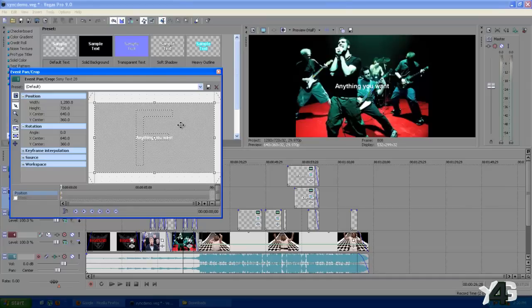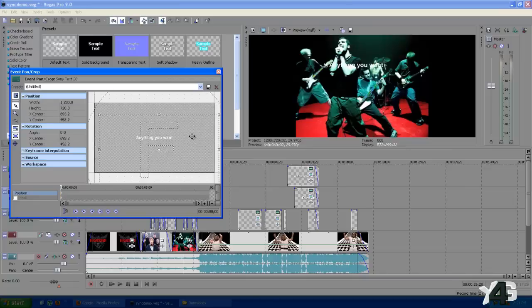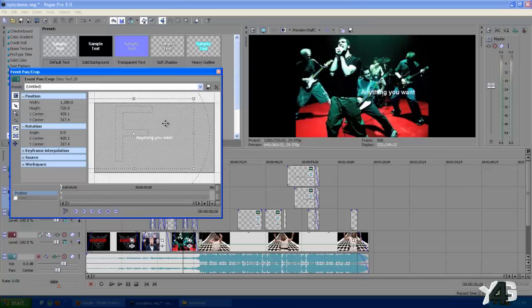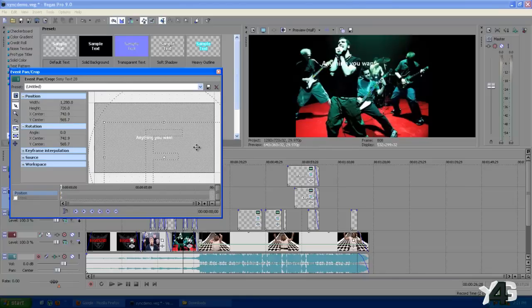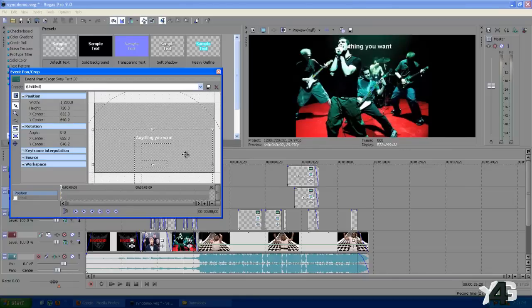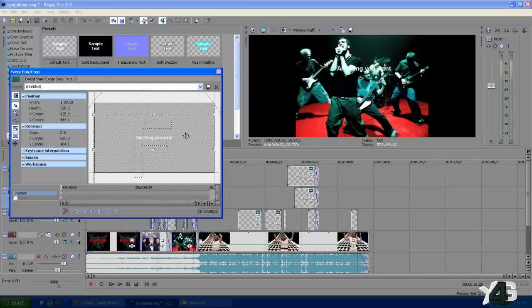This is a view of what the canvas is looking at. By clicking anywhere in the box you can move and drag your text around to anywhere you want it on the screen. You can have it centered, bottom left, etc.